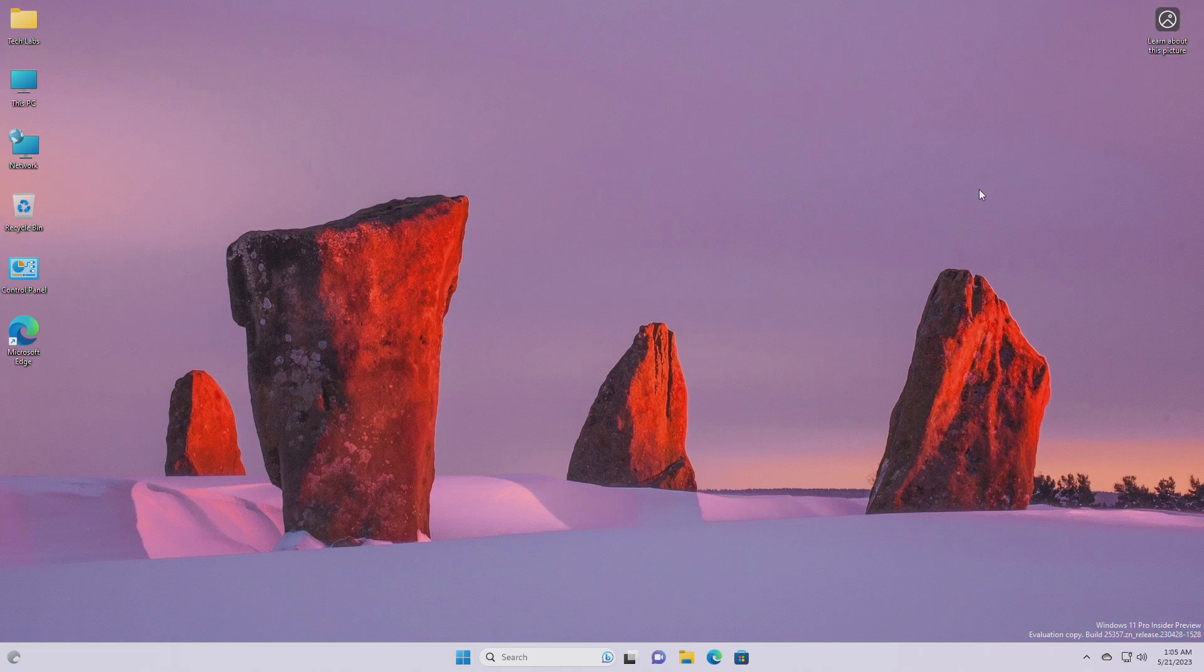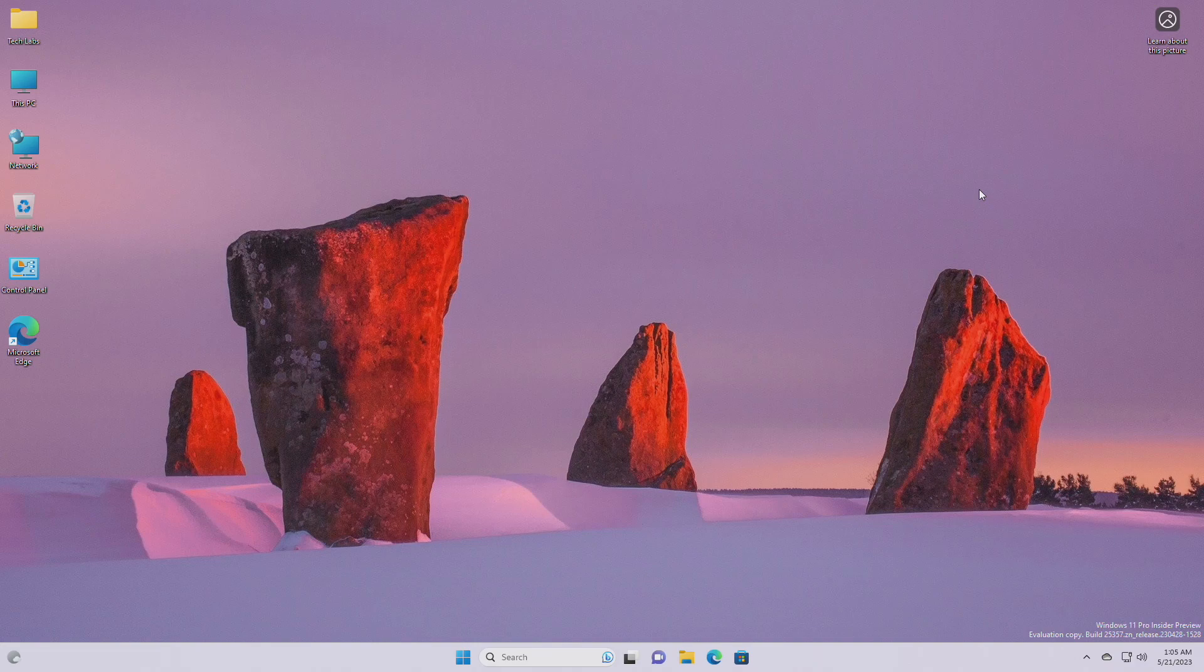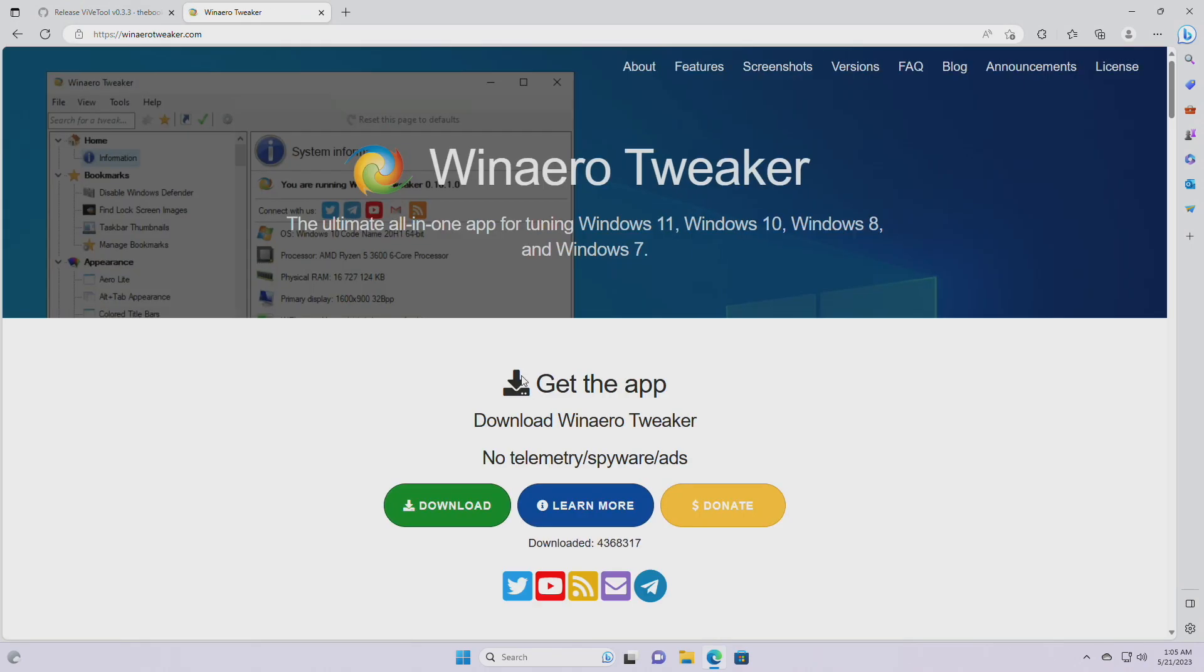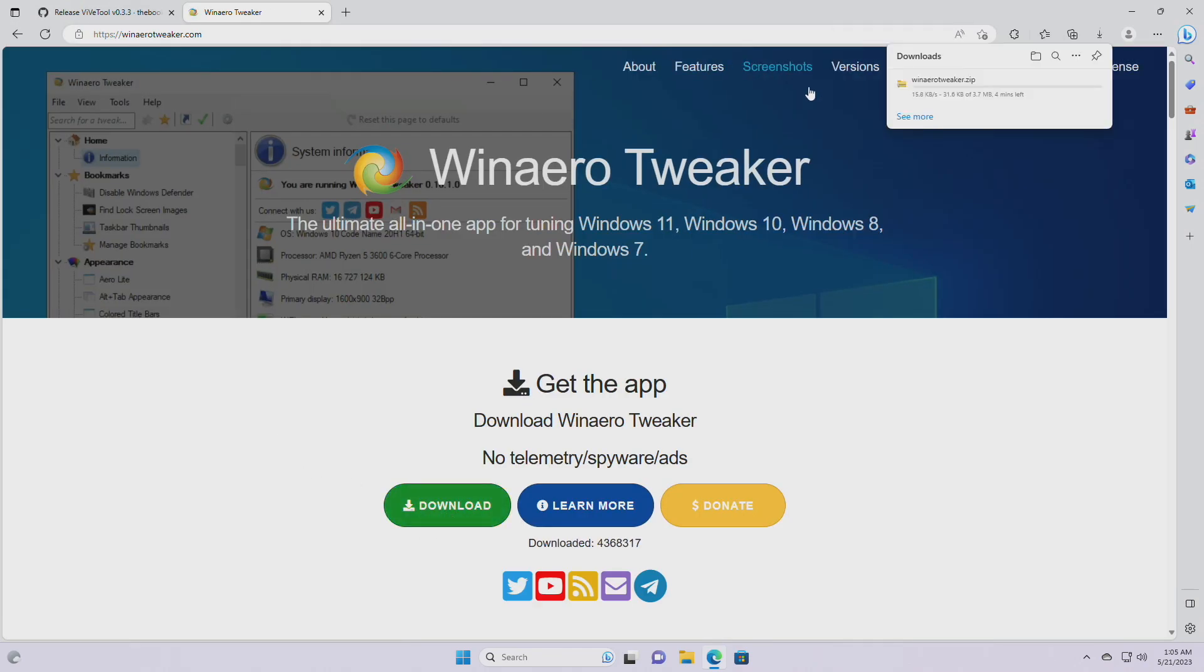If you're new to the channel, please make sure to subscribe. Now let's begin. To remove the desktop spotlight icon in Windows 11, you'll need to download a tool named Winaero Tweaker. Download the tool from the link given in the description.